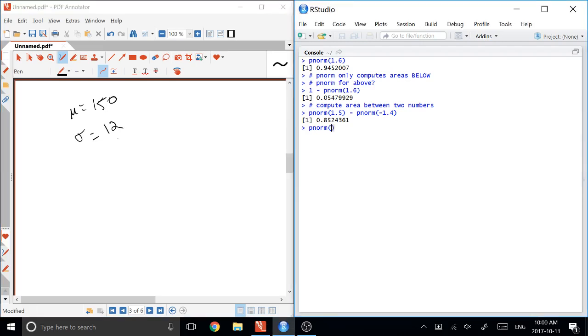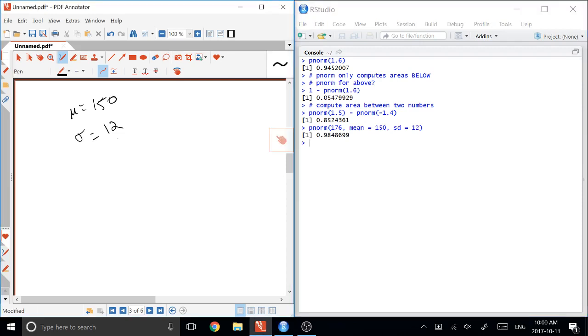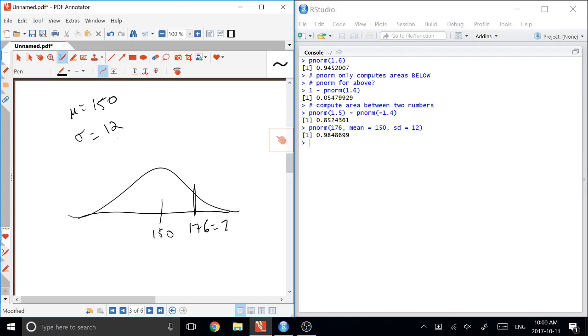So for example, PNORM of 176, where the mean is 150 and the standard deviation is 12, will compute an area in the situation where our mu is 150, and we are asking 176 as our z0, and we want the area to the left. And otherwise, that proceeds exactly as before. So that's using PNORM. And that's the first half of the assignment is computing things on PNORMs.